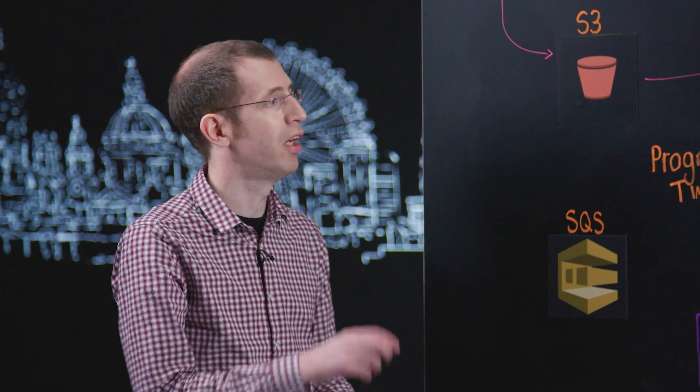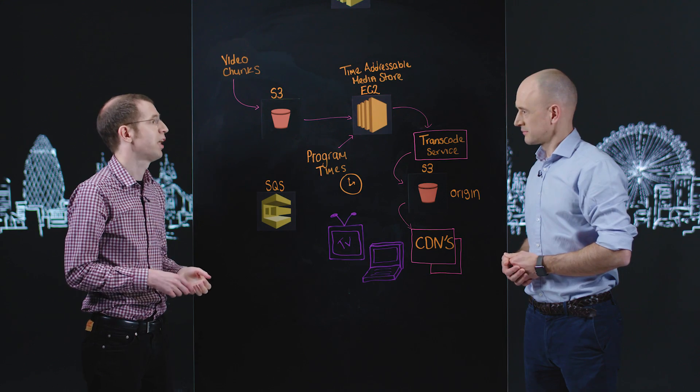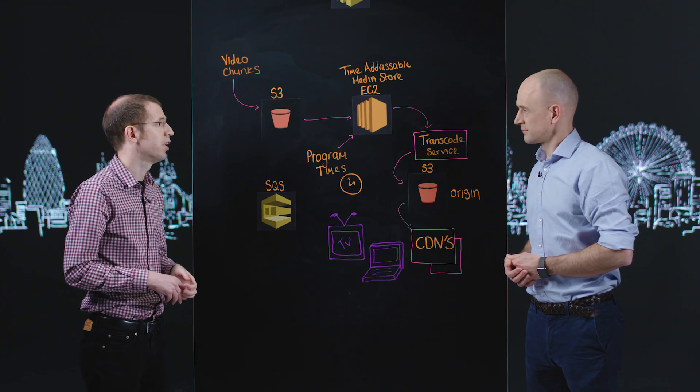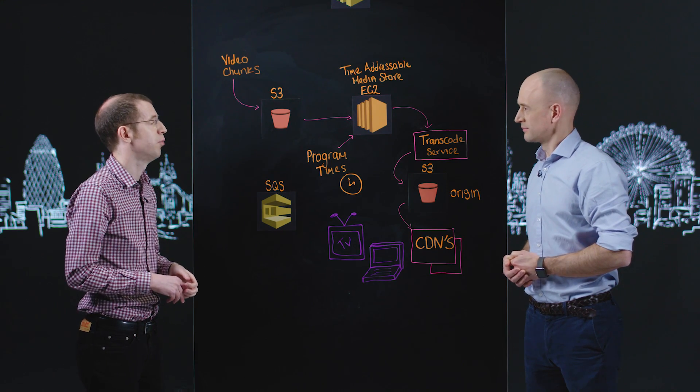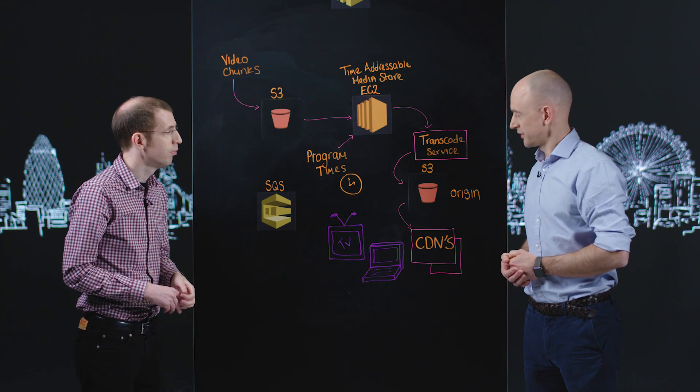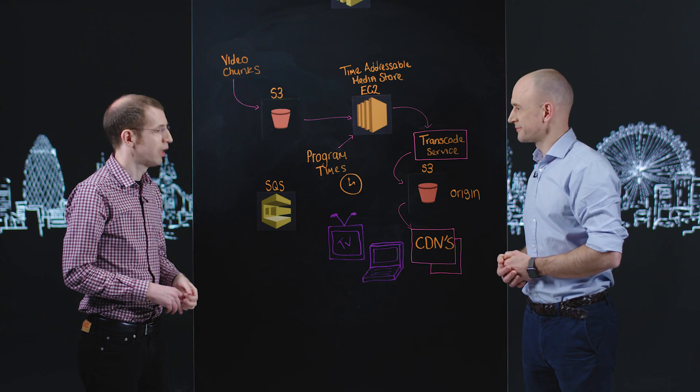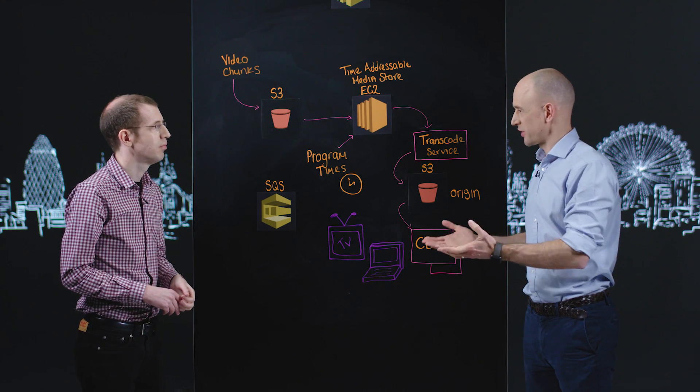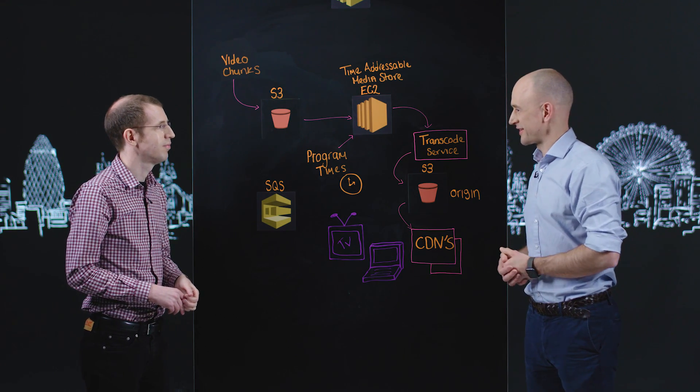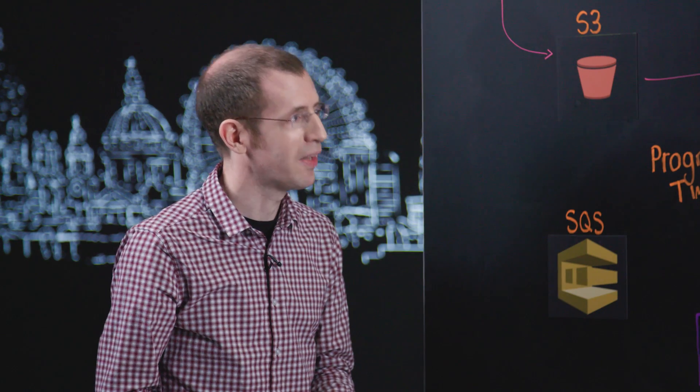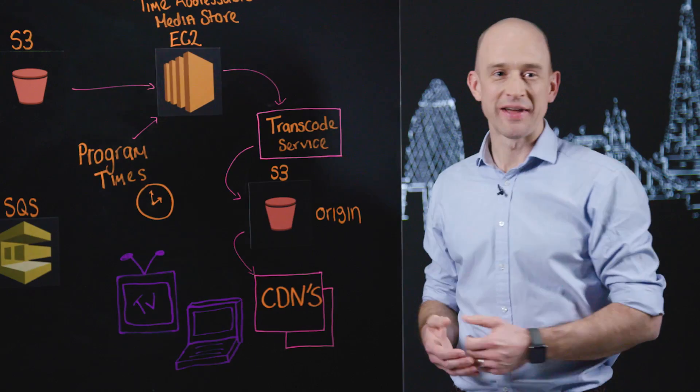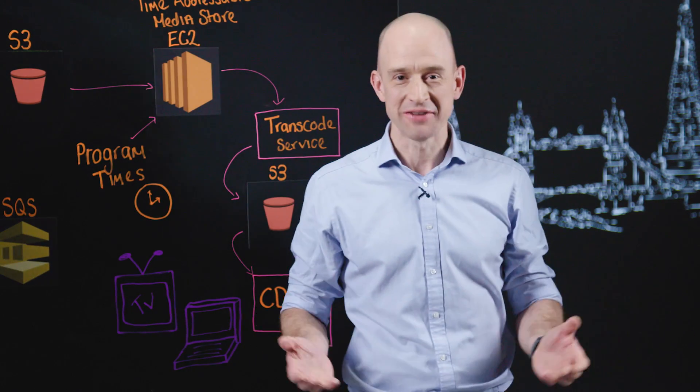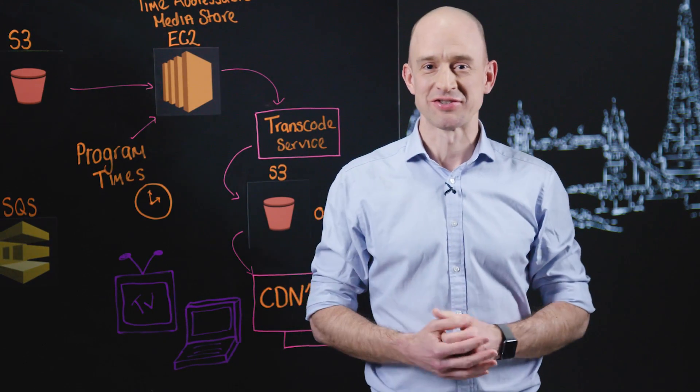Excellent, thank you. Thank you, and thanks for sharing your architecture today Stephen. No problem, thank you very much. Thanks everyone for watching This Is My Architecture.